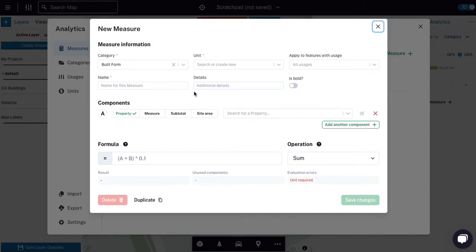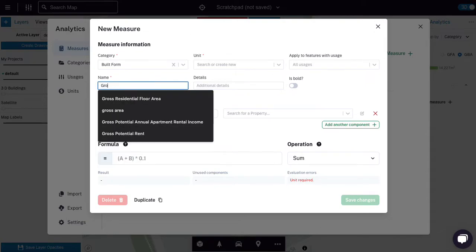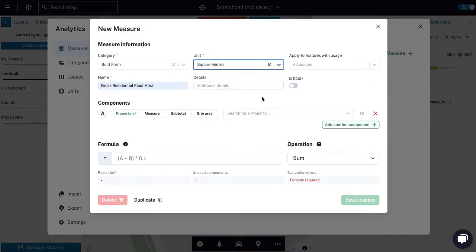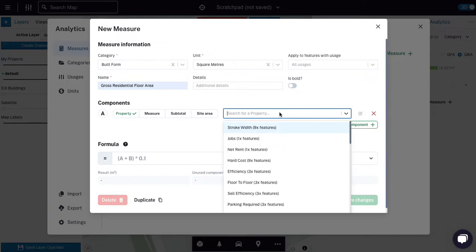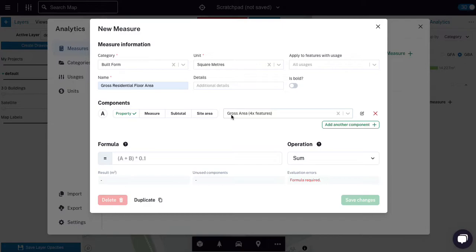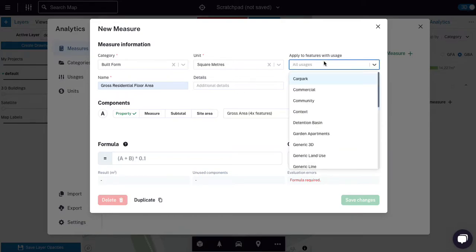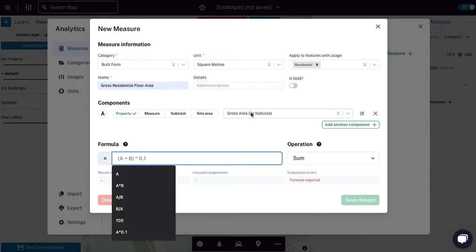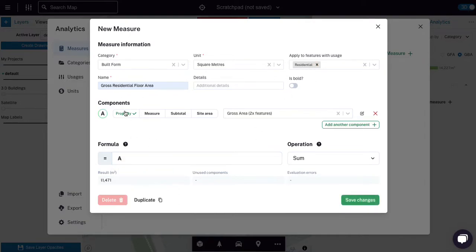So the first thing that I'm going to do is I'm going to put the number of the total gross area of residential in my report. So let's say gross residential floor area. It's going to be in square meters. And I'm going to reach into the model and find a property. And what I'm going to look for is gross area. Now you can see the giraffe saying, look, there's four features in the model that have an area property, right? You'll remember our model has some retail, some residential and some landscape. I don't want the area of the retail and the landscape. So I'm going to only apply this to residential usages.